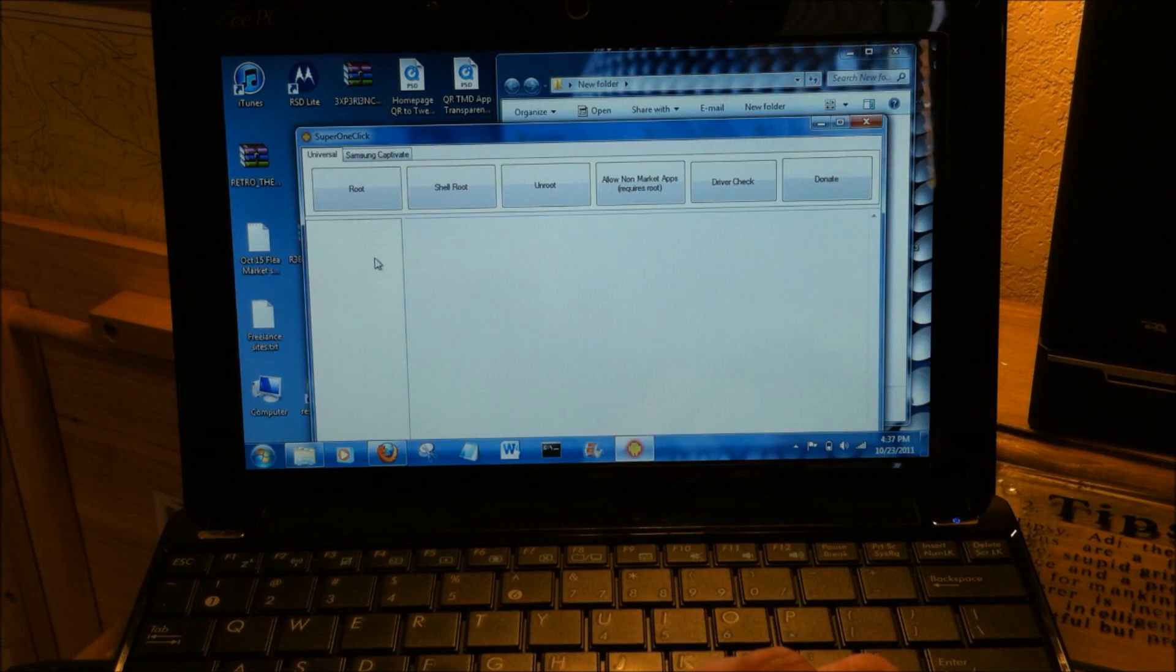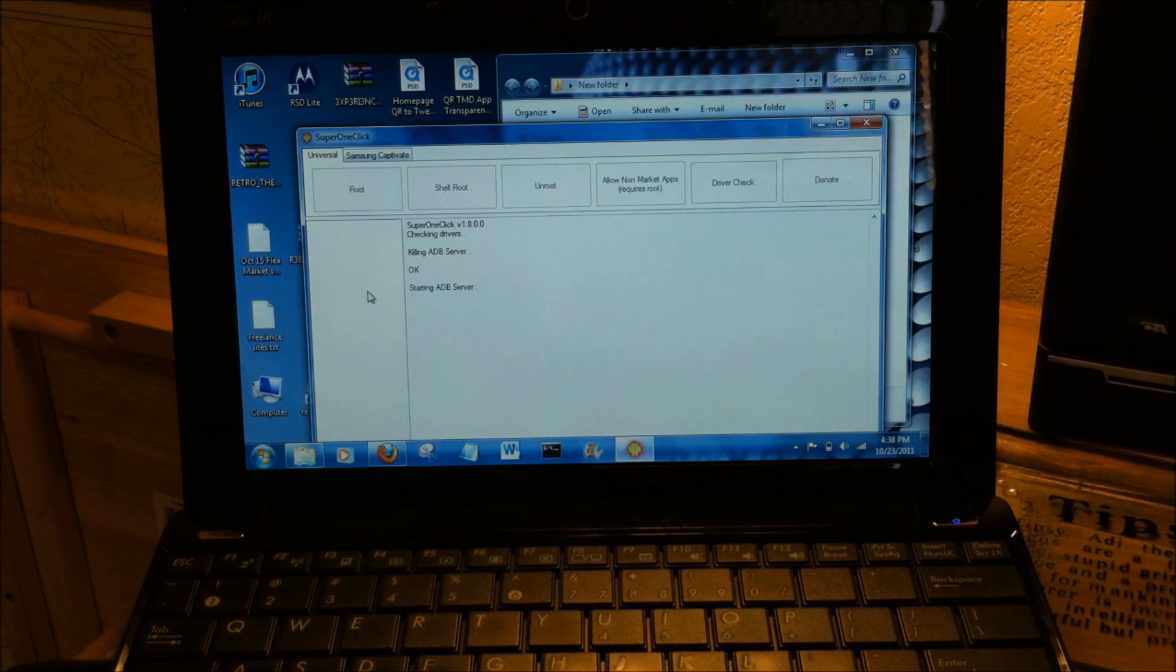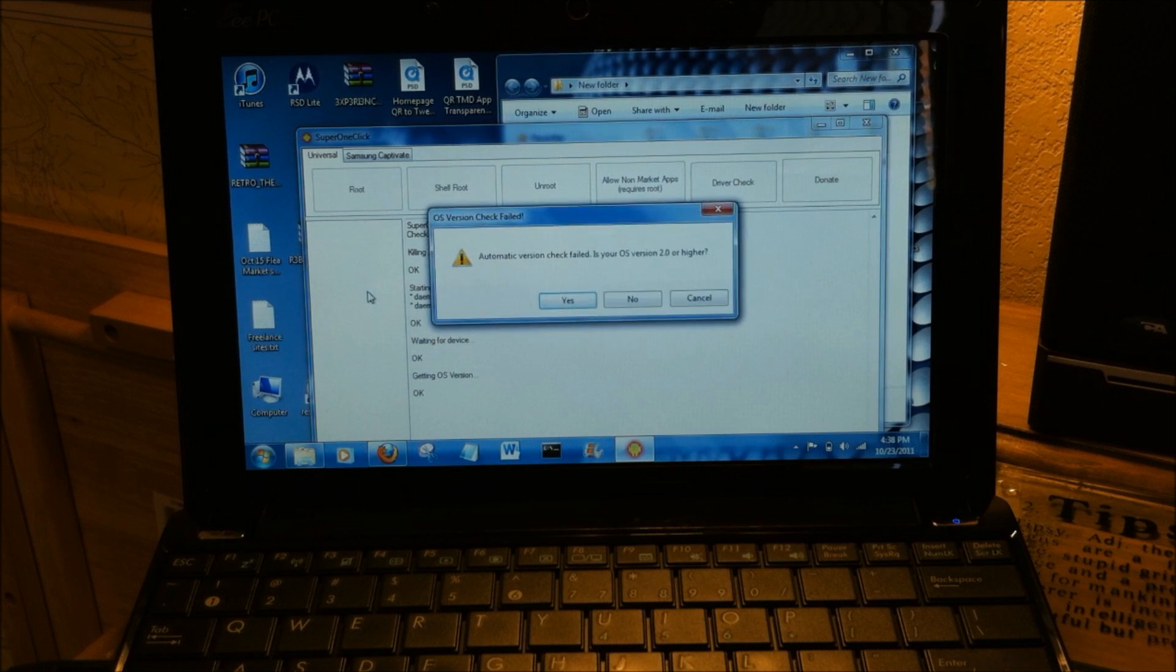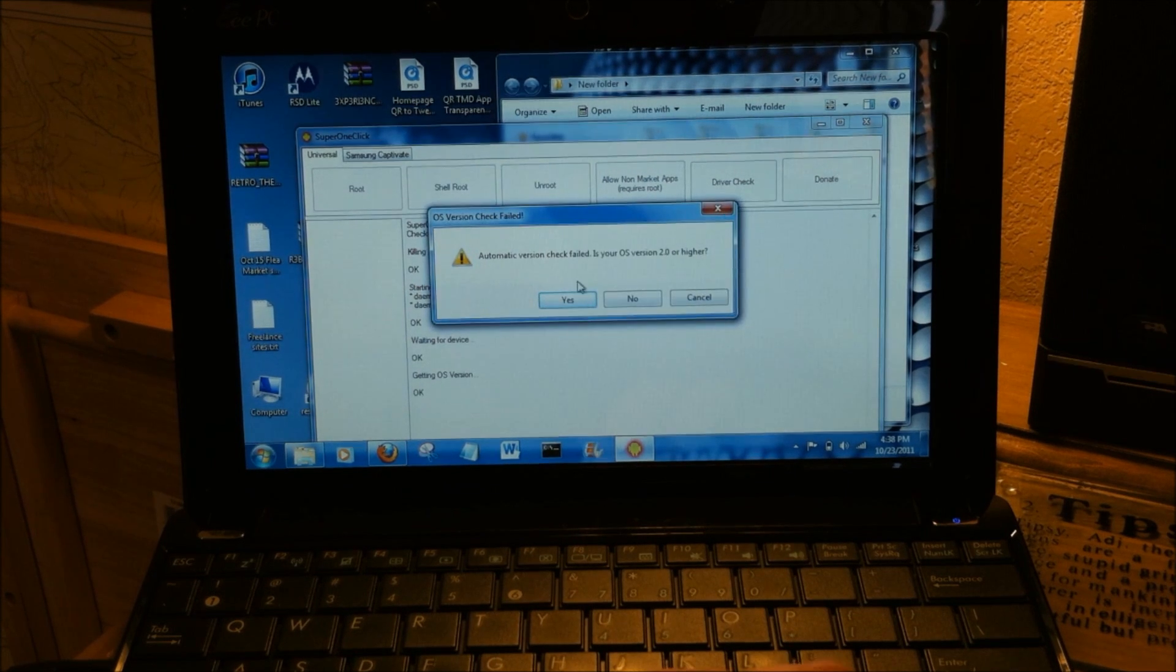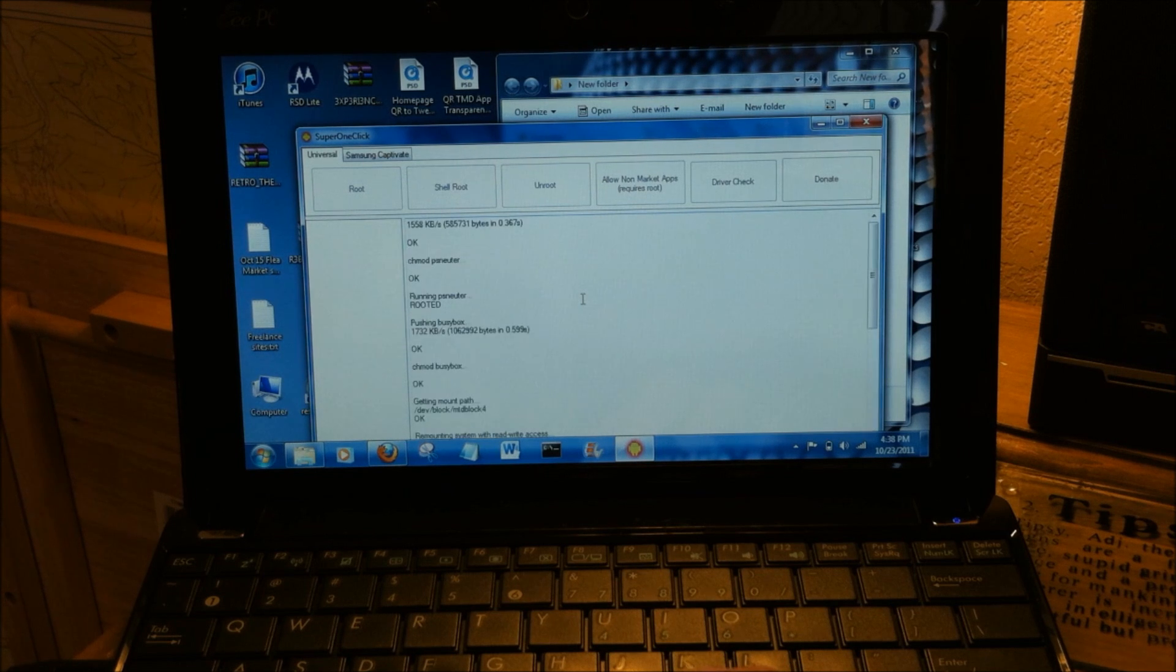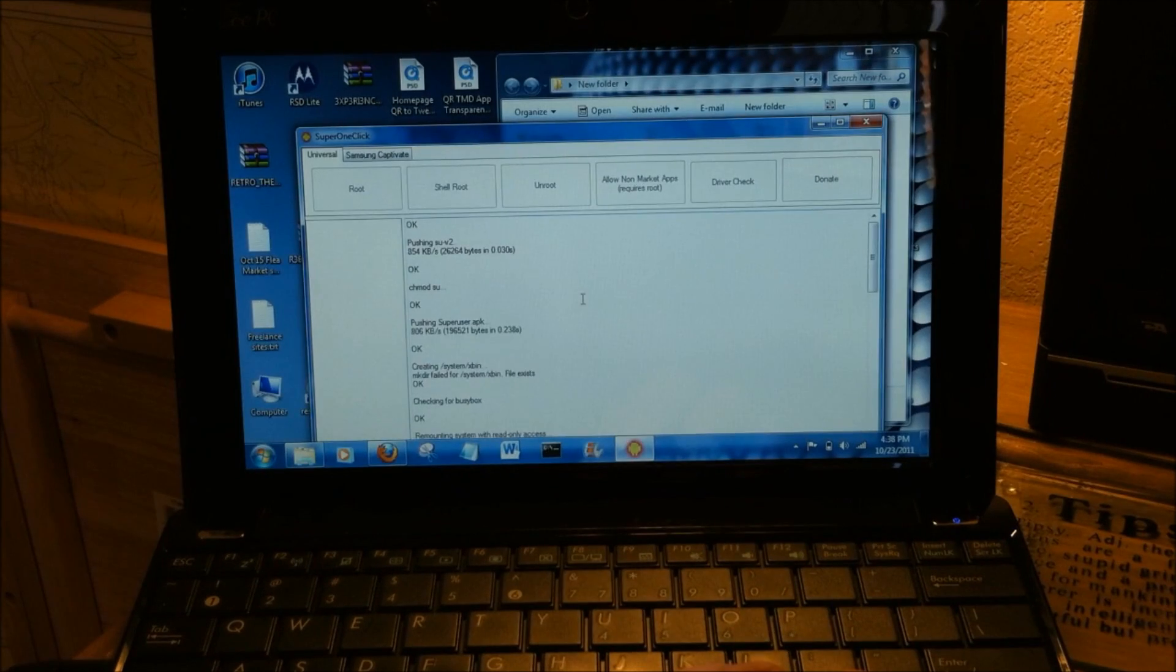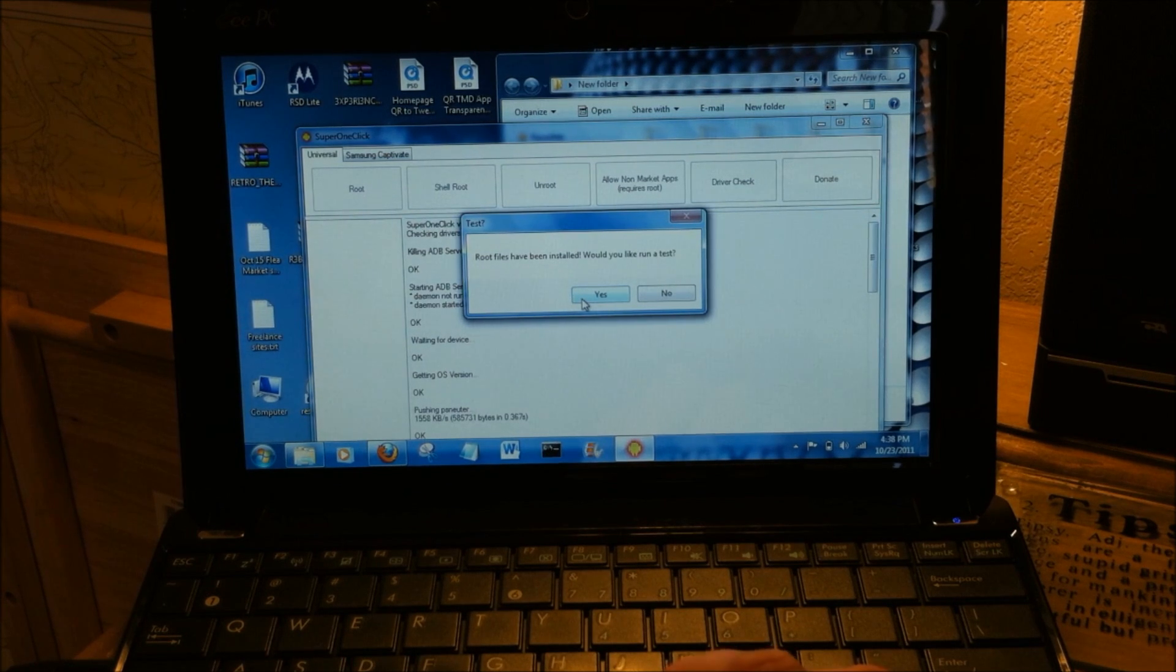Okay, super simple. All you do is just click root and sit back, let it do its thing. It'll call up ADB on its own.